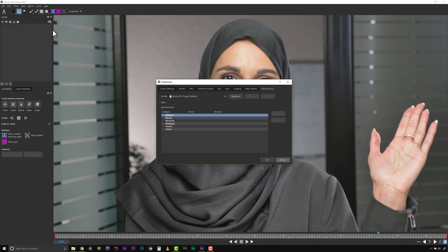Let's go over some of our more commonly used tool shortcuts from our default Mocha view found under File, Keyboard.